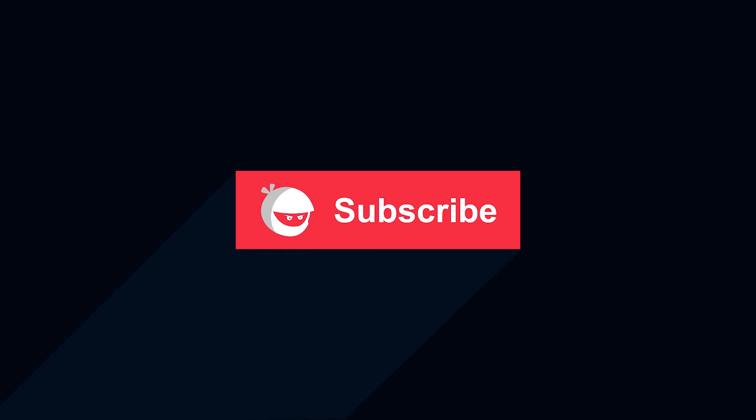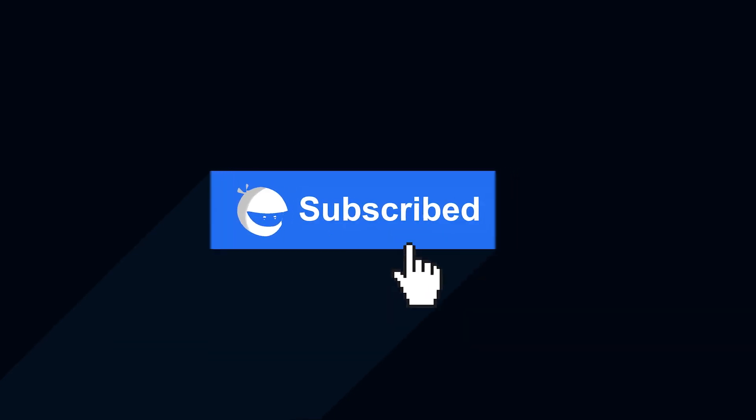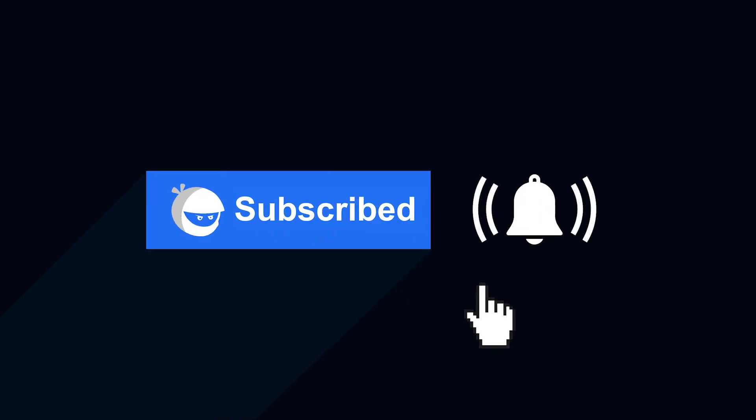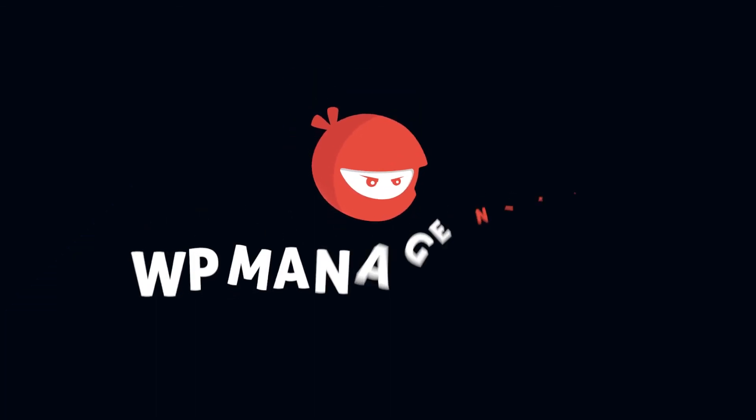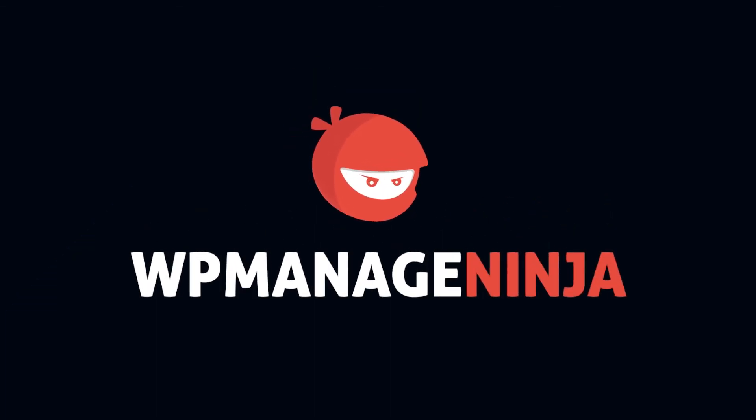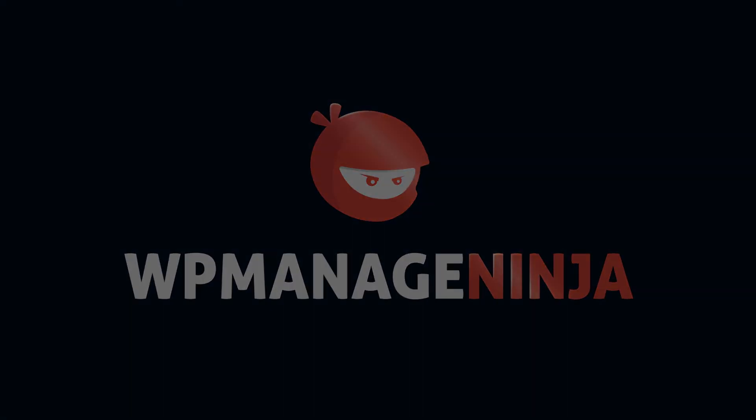For more plugin updates and awesome tutorials, subscribe to our YouTube channel. And don't forget to hit that bell icon. Thank you.